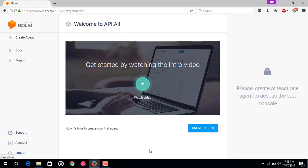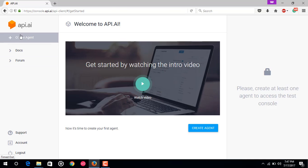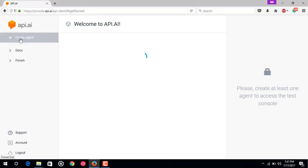Once you have signed up, you will be taken straight to the API.AI interface. This interface is where you can create your own virtual assistant. Each assistant you create and teach specific skills is called an agent in API.AI. So here we have an option to create a new API.AI agent. Just click on this create agent.